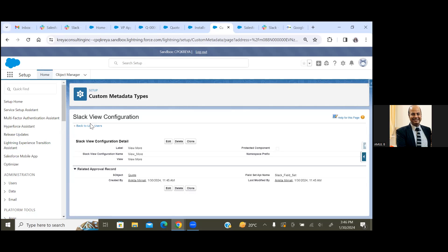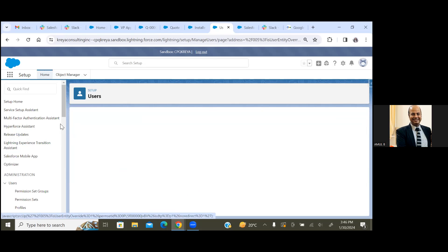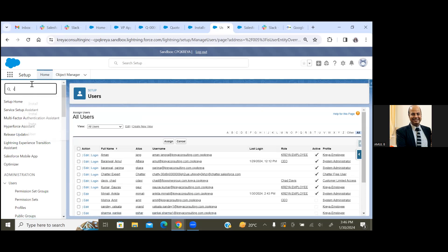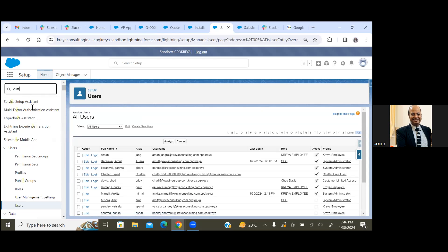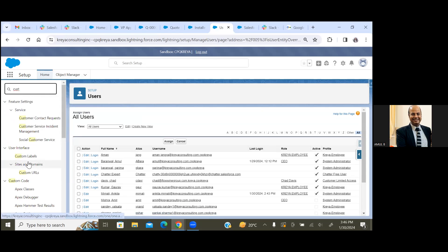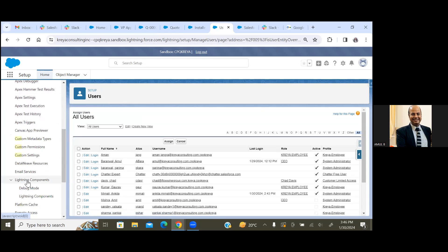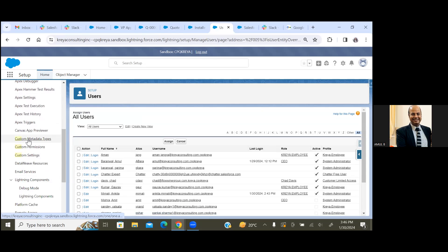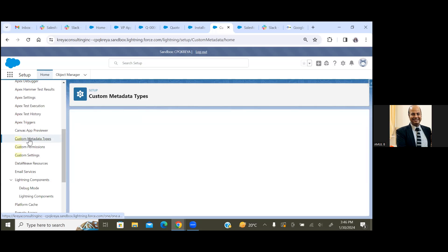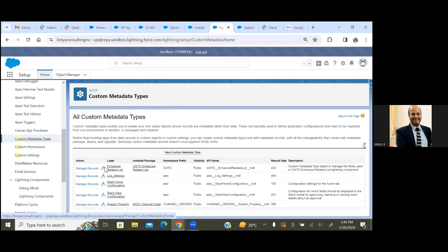Click on the Slack View Configuration custom metadata and click on Manage Records.